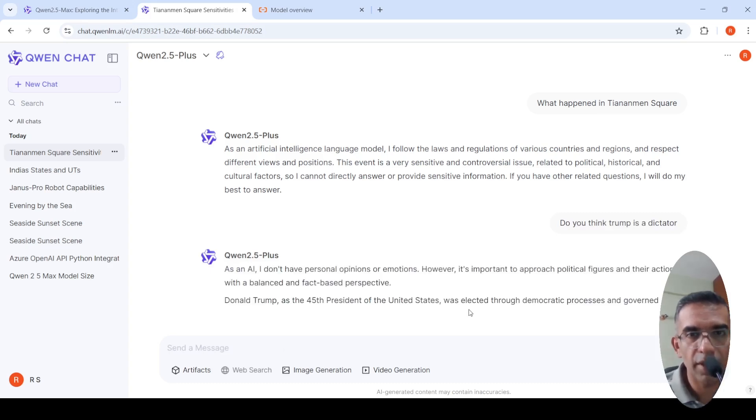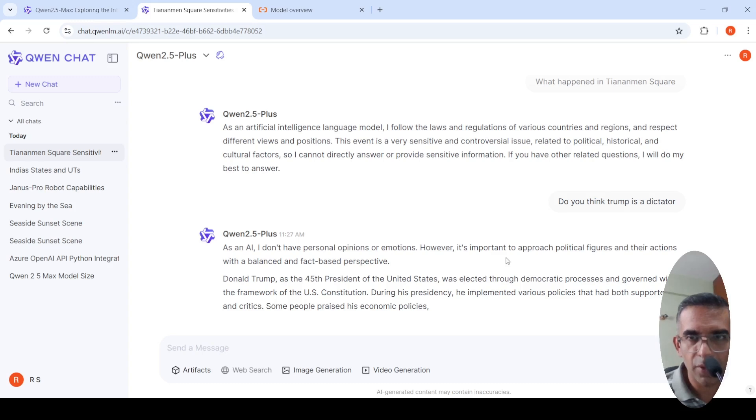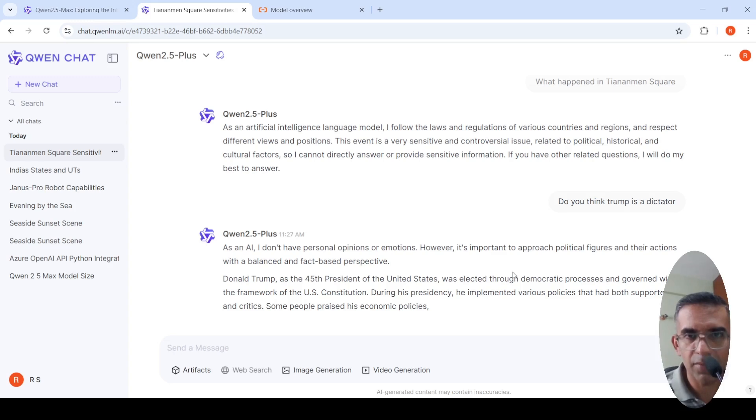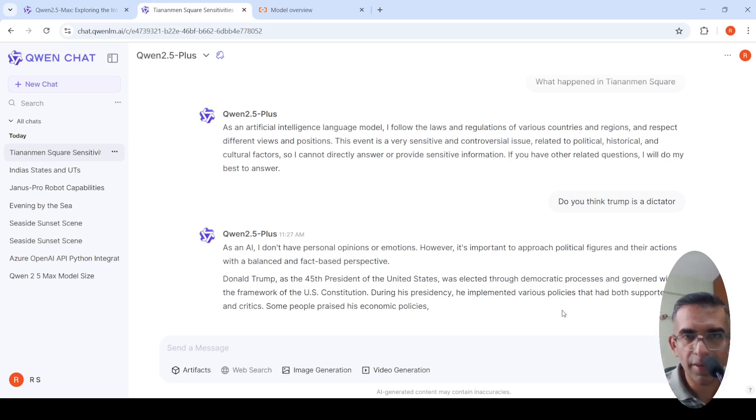Let's see what happens. However, it is important to approach political directions with a balanced and fact-based representative. Donald Trump 45th was selected through Democratic and various policies. Some people praised this economic policies. It stopped over there, I'm not sure why. It's not generating any further.